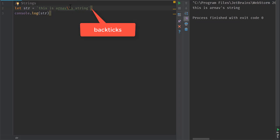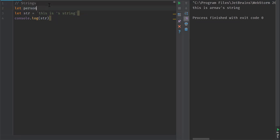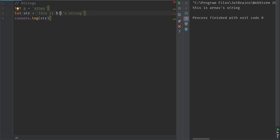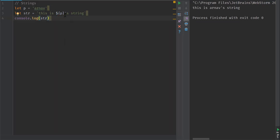We can also use backticks to create strings. Keep in mind this is only available since ECMAScript 6 (ES2015), so it won't work with very old browsers or old Node.js versions like 4 or below. With backticks we get template literals — for example, let p equal to 'Arnav', then we can write a string like 'this is ${p}'s string', where the dollar sign with curly braces treats the contents as the variable's value.